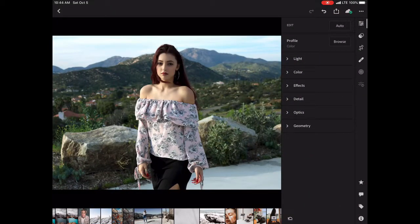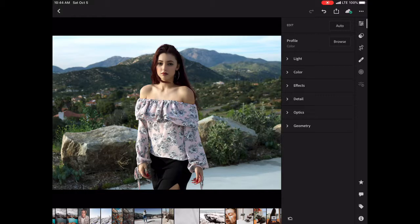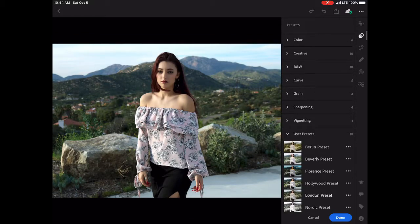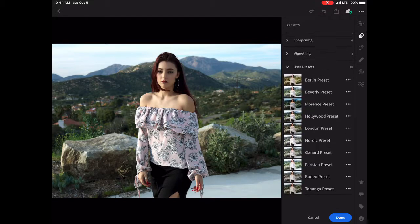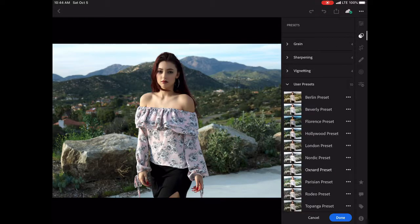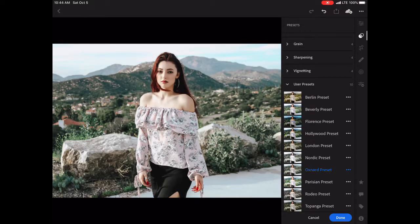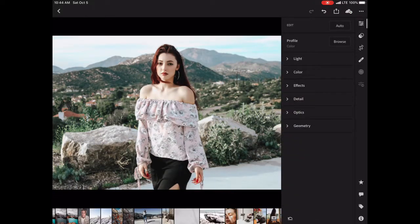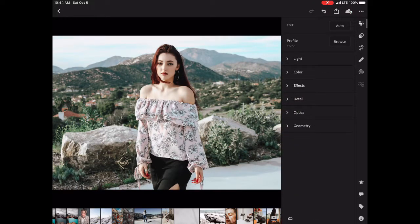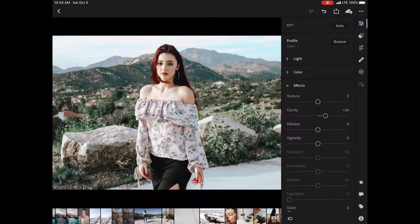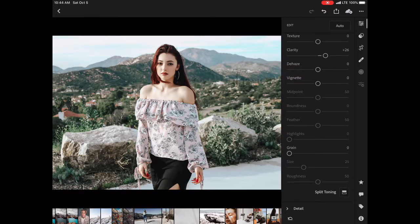This is an unedited photo, a raw photo, and just upload it into Lightroom. I'm going to go to these two little circles over here, scroll down to the Oxnard preset, hit done, and then go here to effects.